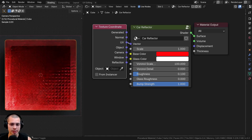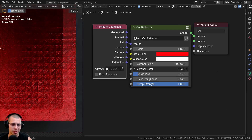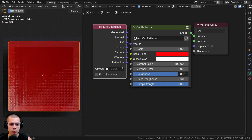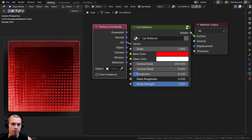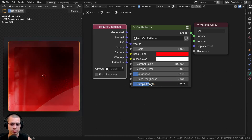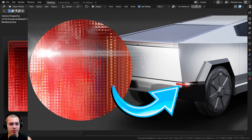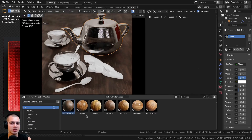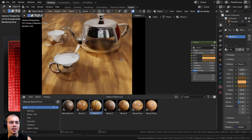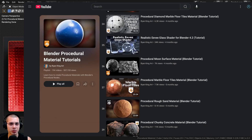Then we have the Voronoi scale, which is the base texture scale, and we also have the detail value of the Voronoi to add a bit more detail. There's the roughness of the material and the glass roughness, because this material is made up of two different shaders. And then finally, there is the bump strength. If you'd like to purchase this procedural material, you can get it via the links in the video description on my Gumroad store and Patreon page. You can also purchase my ultimate Blender procedural material pack, or check out my Blender procedural material tutorial playlist.